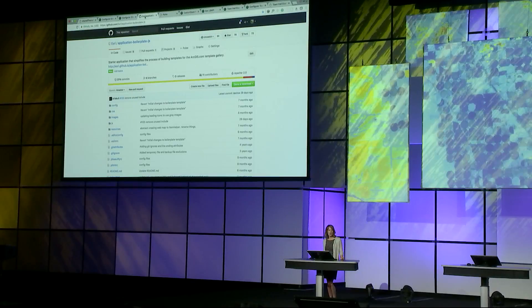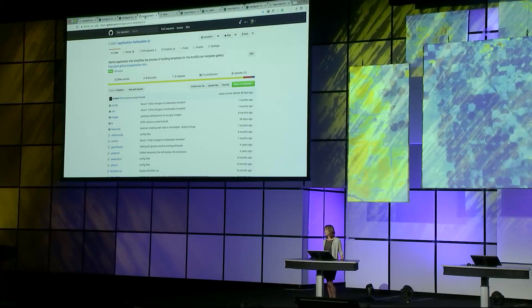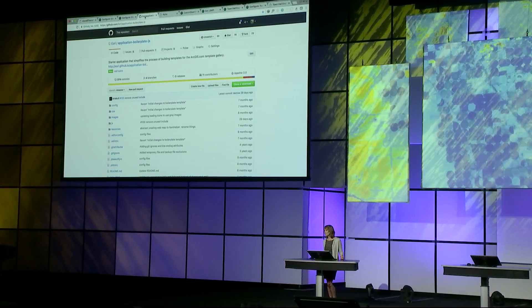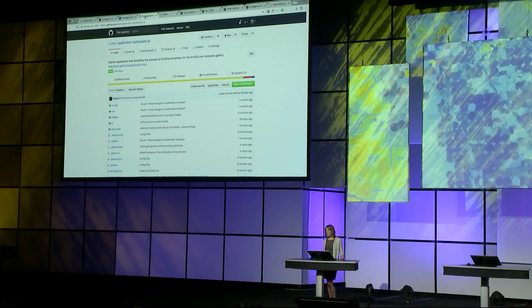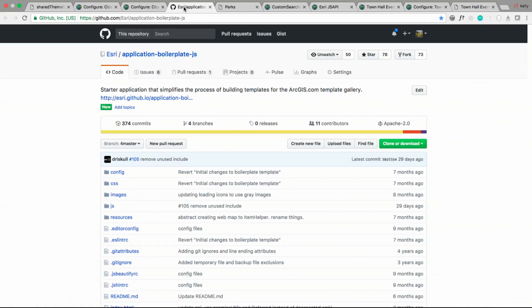The source code for all of the configurable apps is available on GitHub for you to download and customize. We also provide something called an application boilerplate that can be used as the starting point for you to create your own apps that will live in your organization's template gallery. This app is a great place to start because it contains all the logic for making your application work with the ArcGIS Online content.